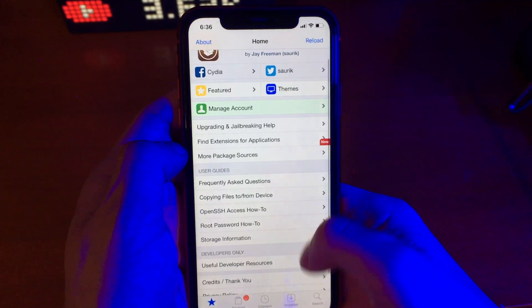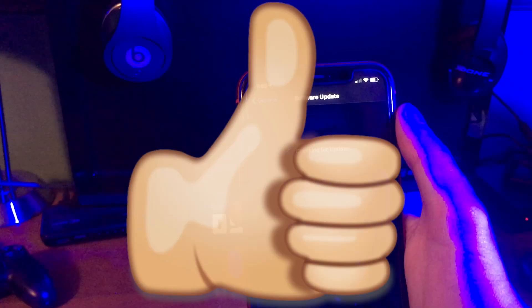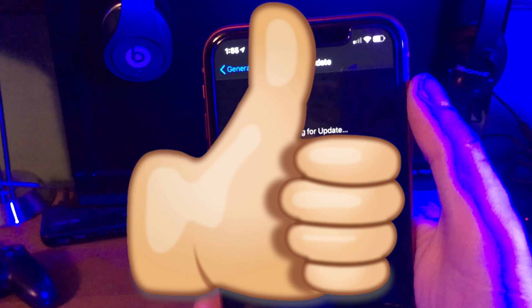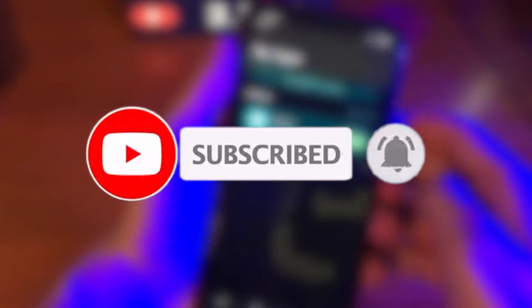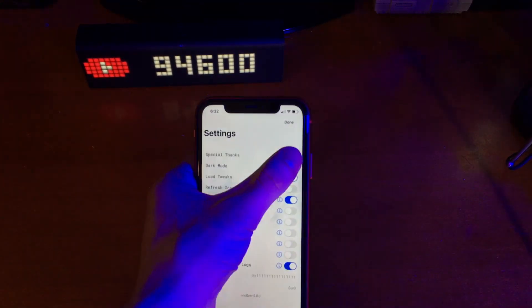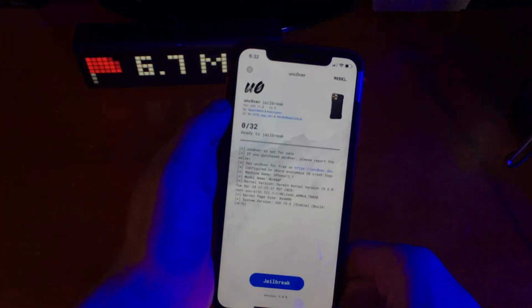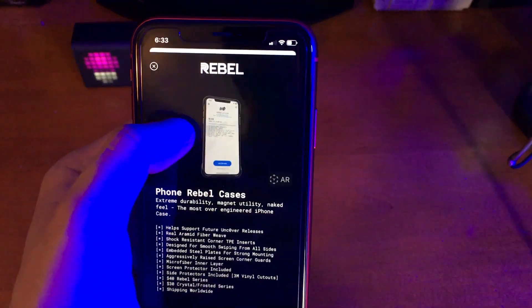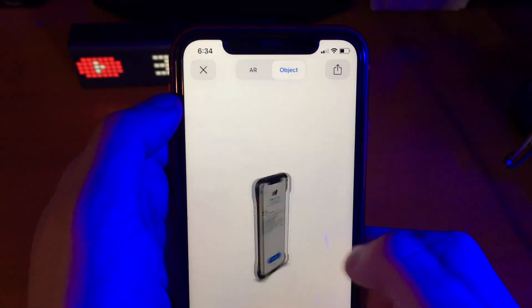Alright guys, that pretty much wraps up today's video. If you did enjoy, please let me know by leaving a like. Also, go down below in the description and check out all my social media, as well as go ahead and subscribe and turn that post notification bell on so you never miss out on a brand new upload. Thank you guys so much for watching. Let me know down below in the comments whether or not you're excited for this jailbreak and what new tweaks you're going to install. Also, feel free to check out some of my top tweaks videos — those will be linked down below as well as in the cards and end screen of this video. Thank you guys so much for watching. Have a good one!